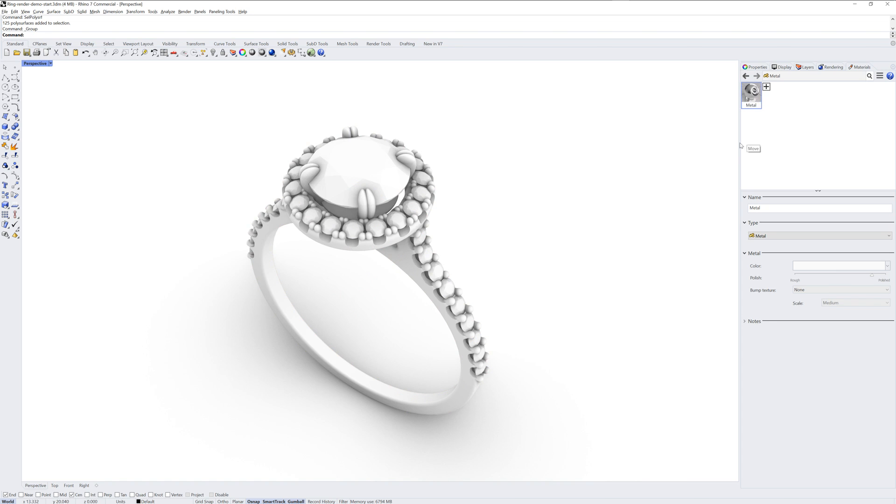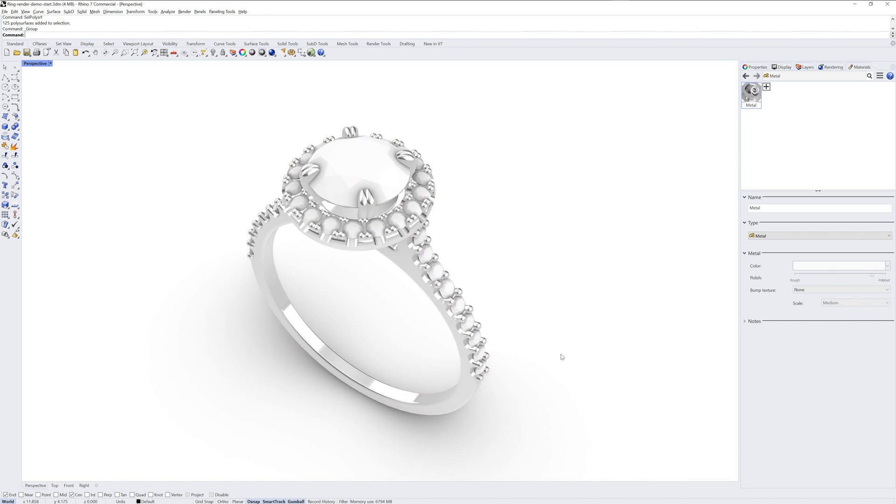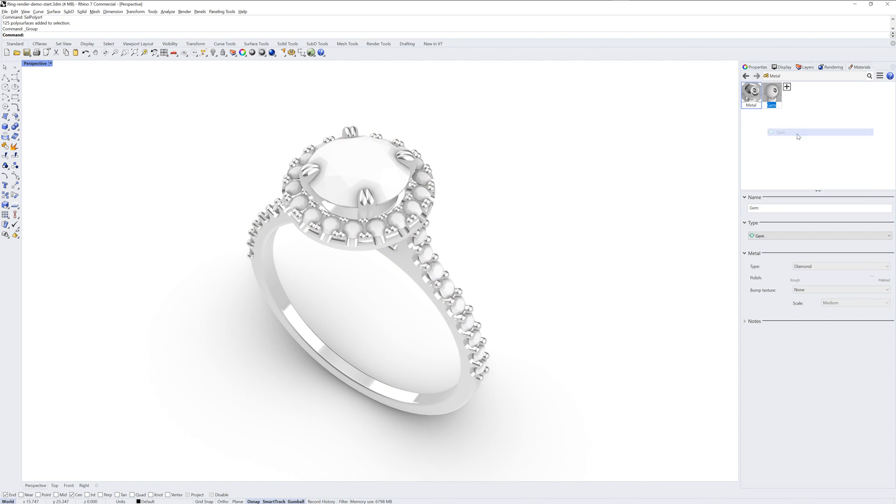You can drag and drop the Materials swatch to a group of objects to assign it. I'll also make a gem type material.